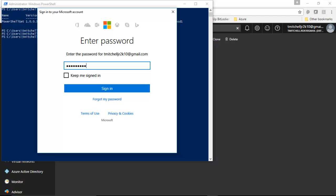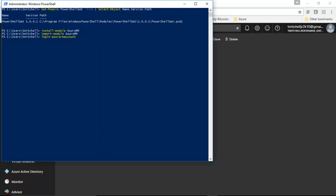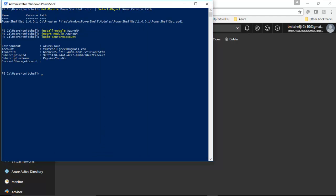And I'm going to tell it to keep me signed in here, just for simplicity's sake. Once we authenticate, we're going to be taken to the PowerShell window where we started. It's going to tell me, here's my environment, the Azure Cloud. Here's my account information. And you can see here, I'm actually connected to my Azure environment.